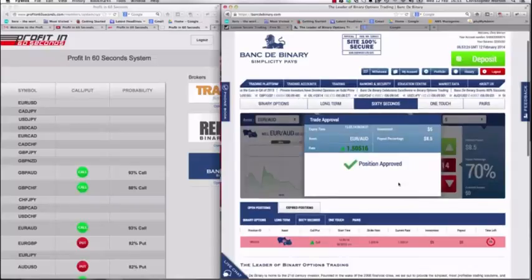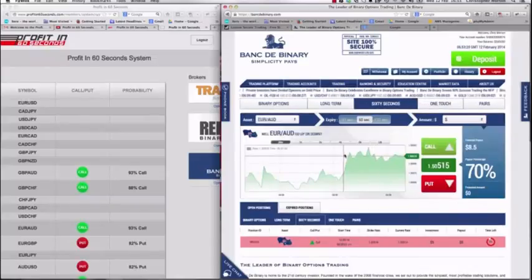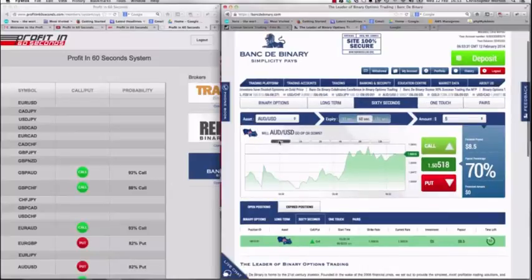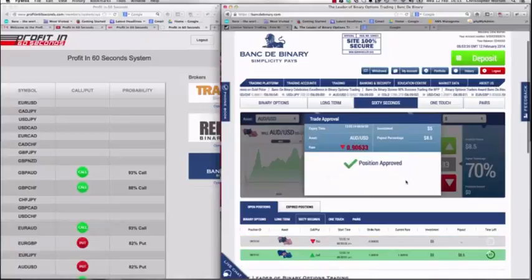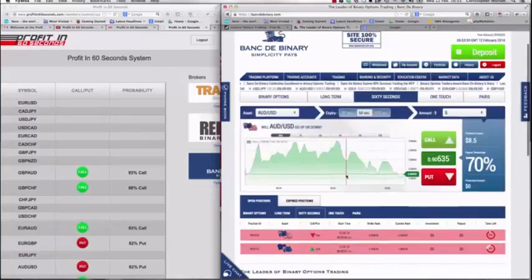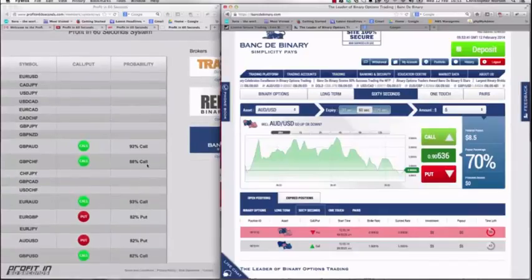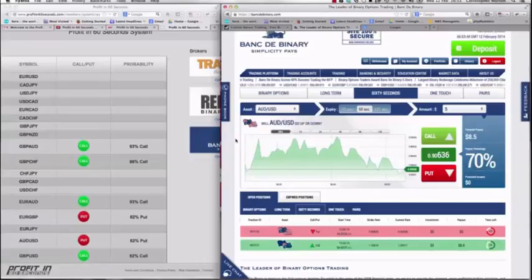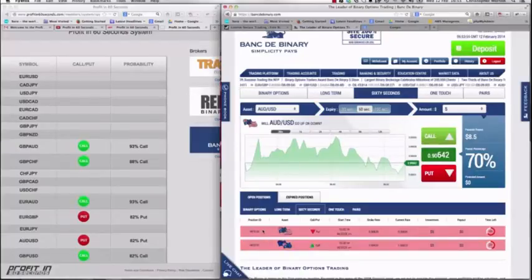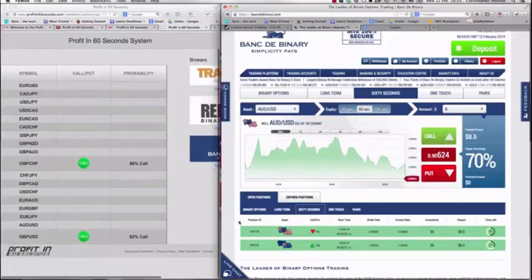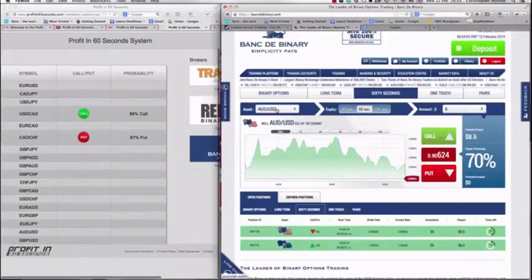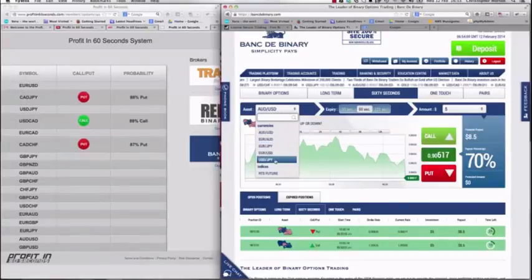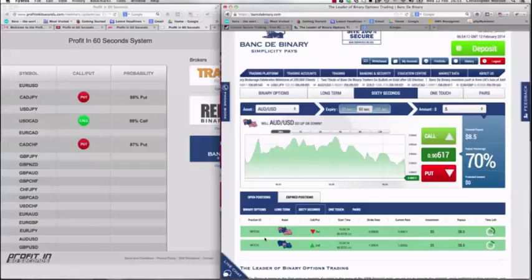We've got our first signal here. One thing you've got to be careful of — you've got to be quick when you see these. Both of those first ones came in as losers, but then we got a couple of bright winners.